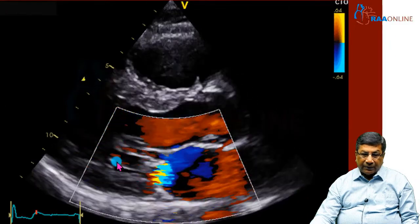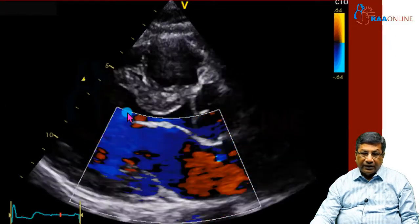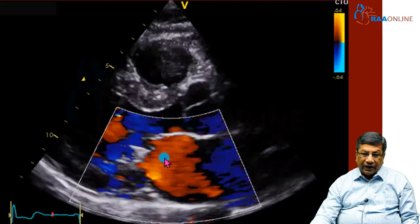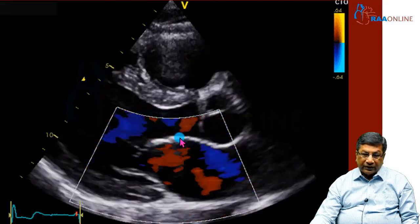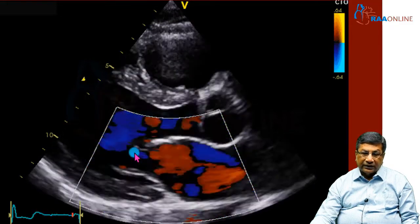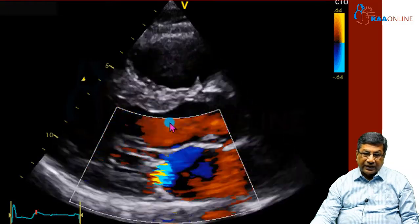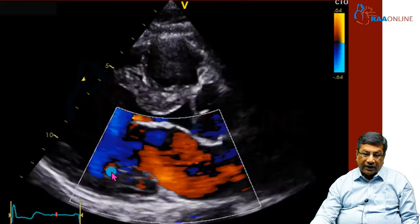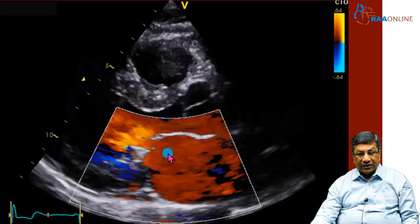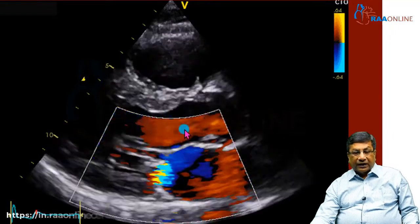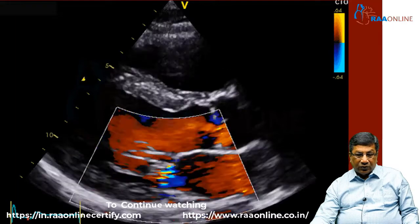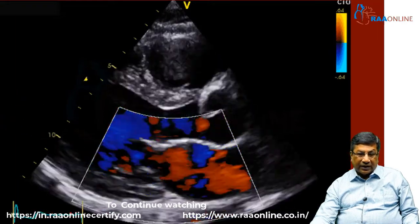ECHO, on the other hand, gives you the mechanical properties of the heart — how the heart is contracting and relaxing, how the valves are opening and closing, whether there are intracardiac abnormalities like holes in the heart, valvular stenosis or regurgitation, pumping systolic function, relaxation function, heart dimensions, and intracardiac pressures. All this mechanical information is given by echocardiogram. That is why it is very important to do both investigations to determine that the heart is normal.